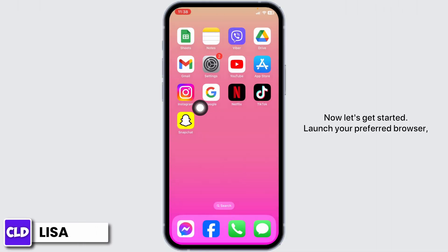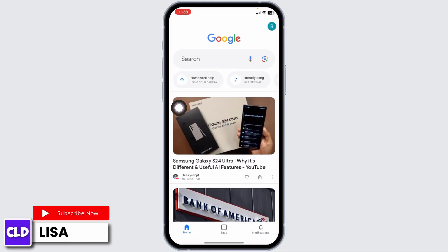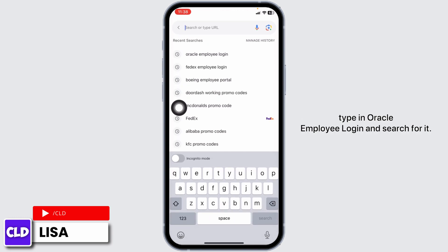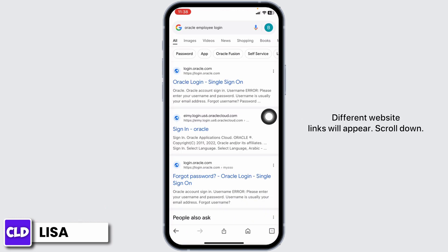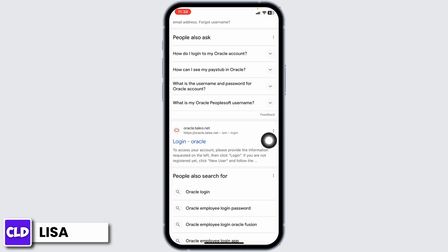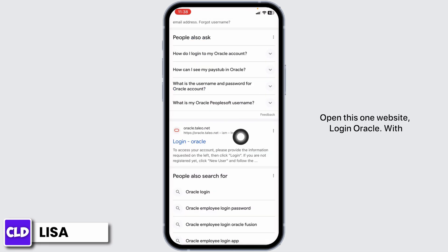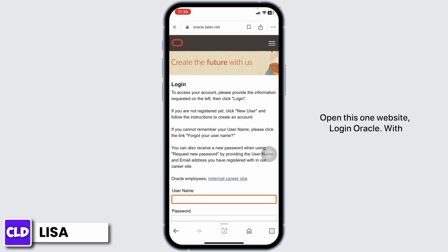Launch your preferred browser. Type in 'Oracle Employee Login' and search for it. Different website links will appear. Scroll down and open this one website, Login Oracle. With that, you will be directed to the login page.